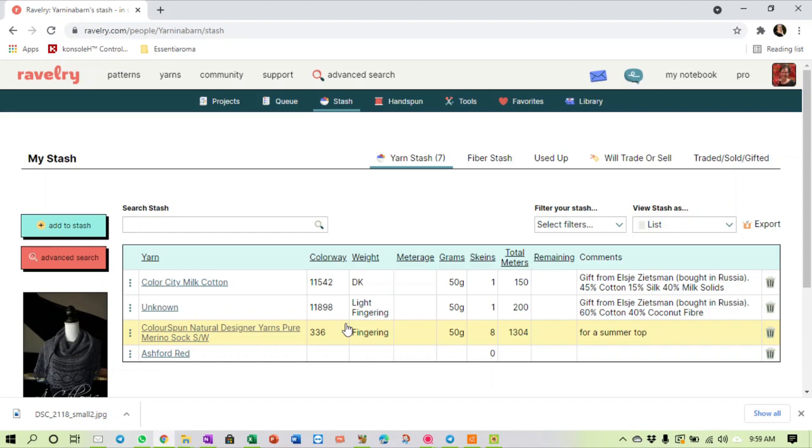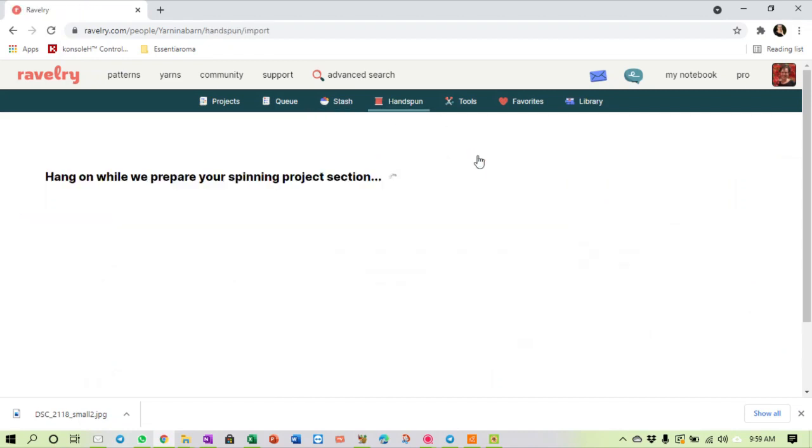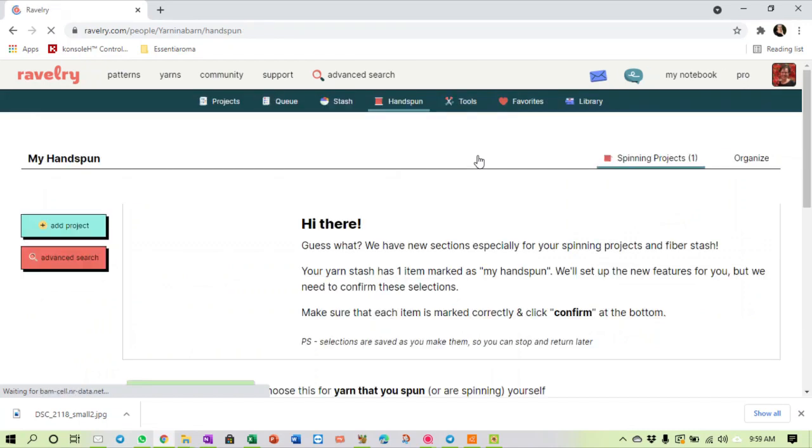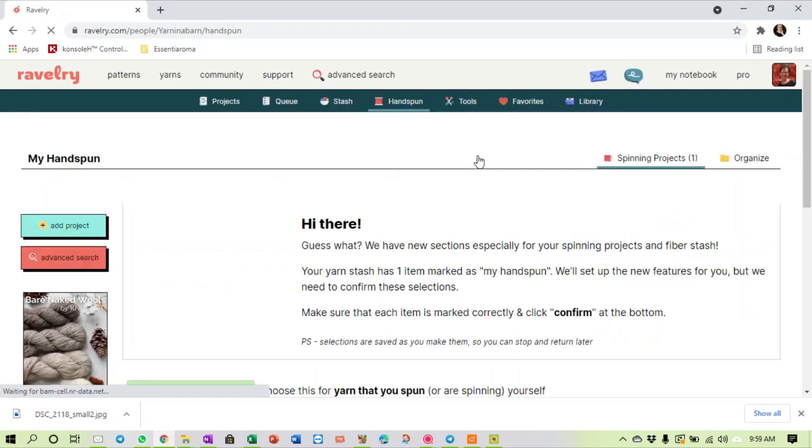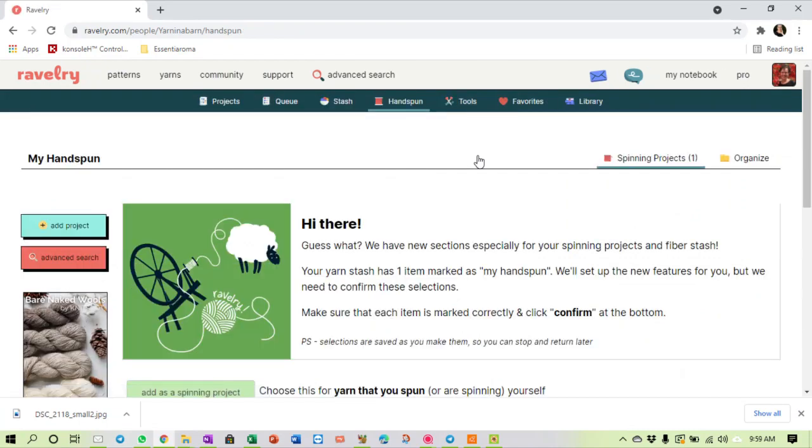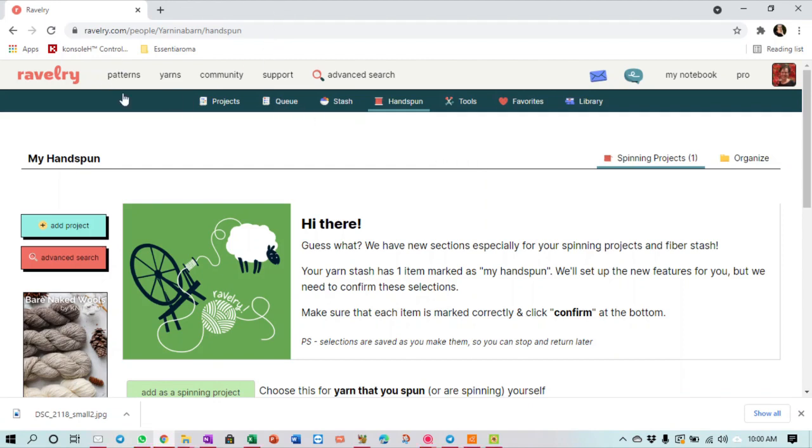So it is good. I can also make a fiber stash, and of that I have just as much. I have a whole crate full of fiber that is yet to be spun up into yarn. Let's go back to the previous page.